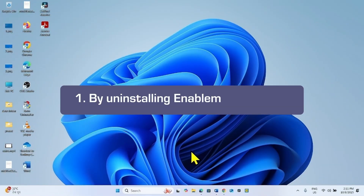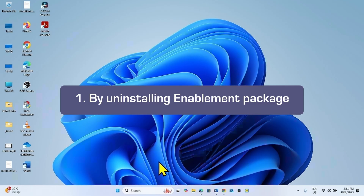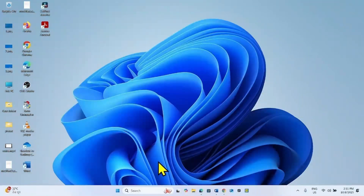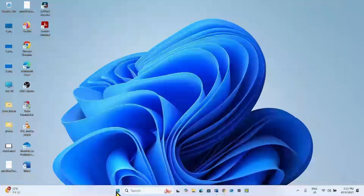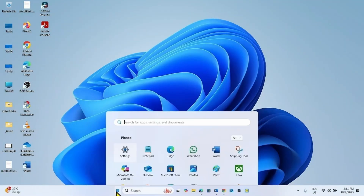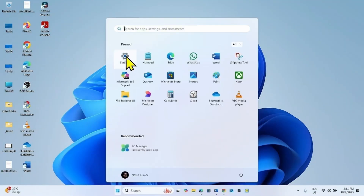The first method is by Uninstalling the Enablement Package. If you have installed Windows 11 25H2 through the Enablement Package, then click on Start and select Settings.